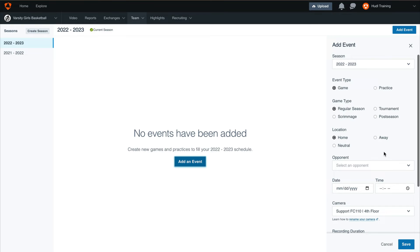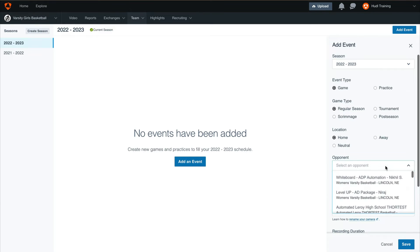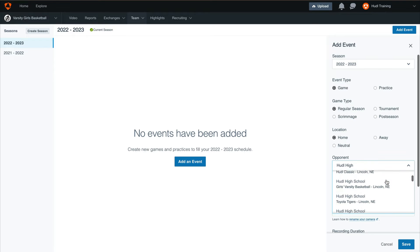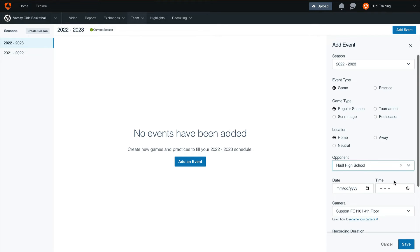Our next step will be selecting an opponent. Click on the drop down menu and begin typing in your upcoming opponent. If there are multiple results that appear, be sure to select the correct team that you are playing. This will ensure that your stats from Hudl Assist will include their roster if they have a Hudl account and will also help when sending your stats to MaxPreps.